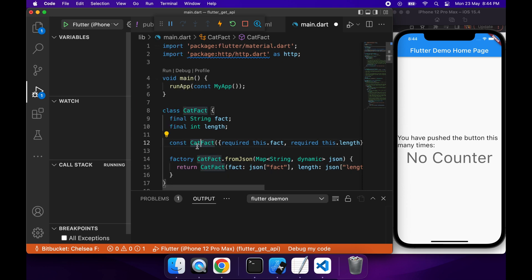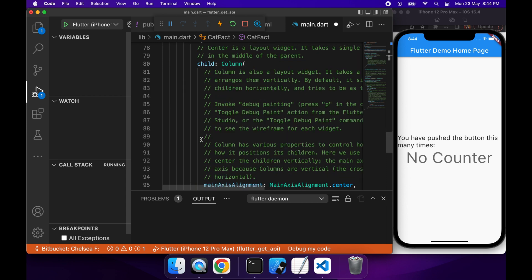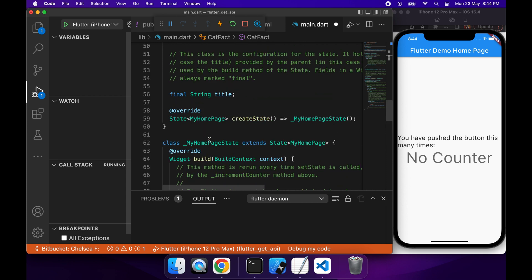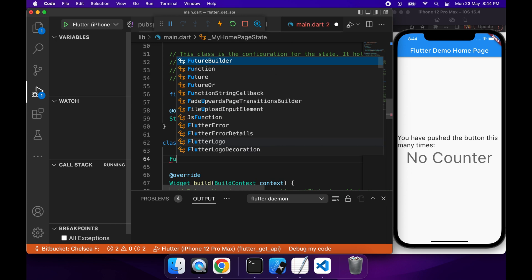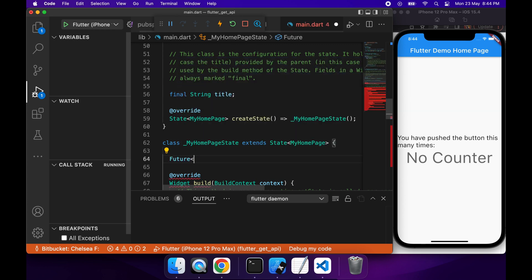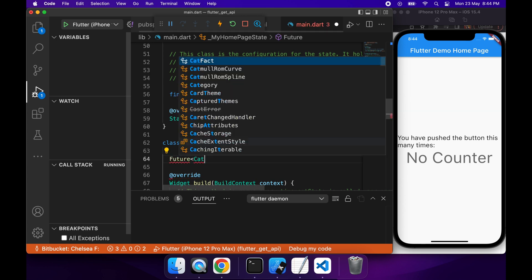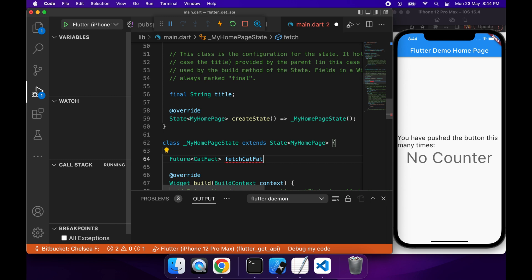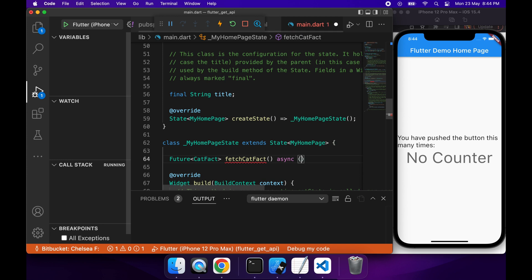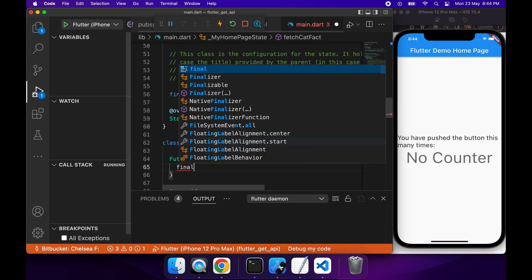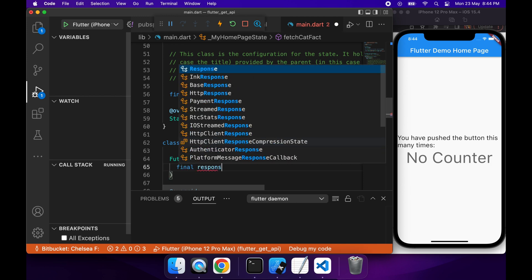Cool, so now that we have our CatFact, I'm going to want to go ahead and add a function in here inside my home page state. What I'm going to do is I'm going to go ahead and make my API call and return a Future which is CatFact. A Future is basically the result of an asynchronous call that can either be completed or uncompleted and have data associated with it, which will be the CatFact in this case. So my method is called fetchCatFact, and I'm going to get the response.